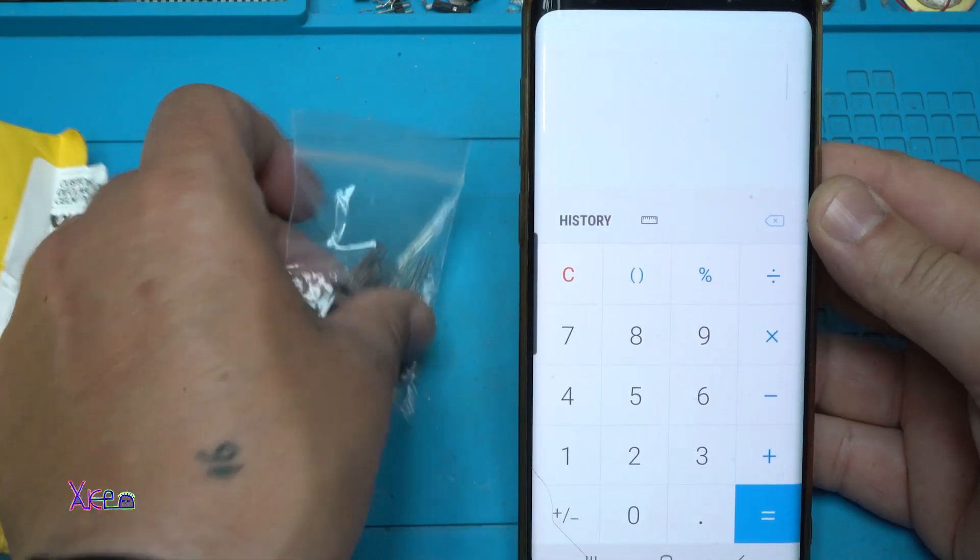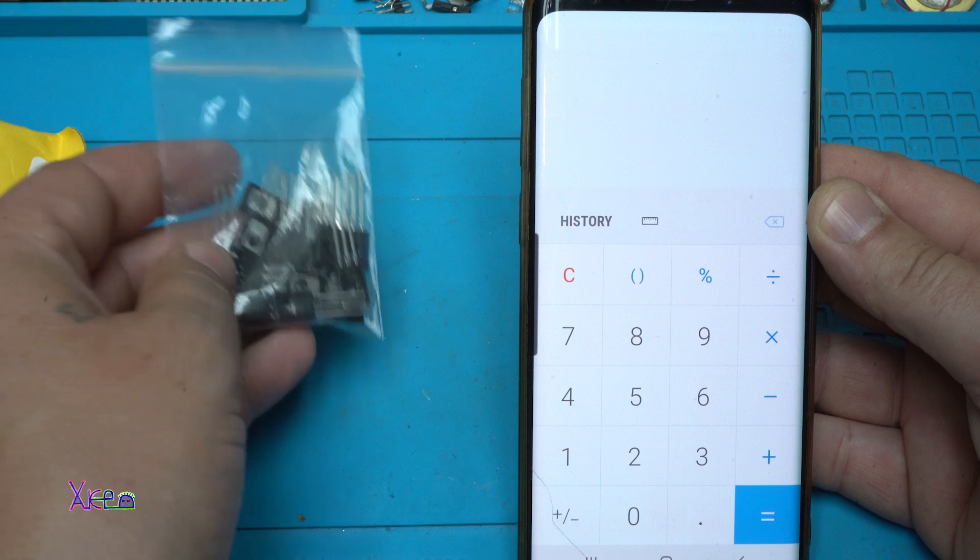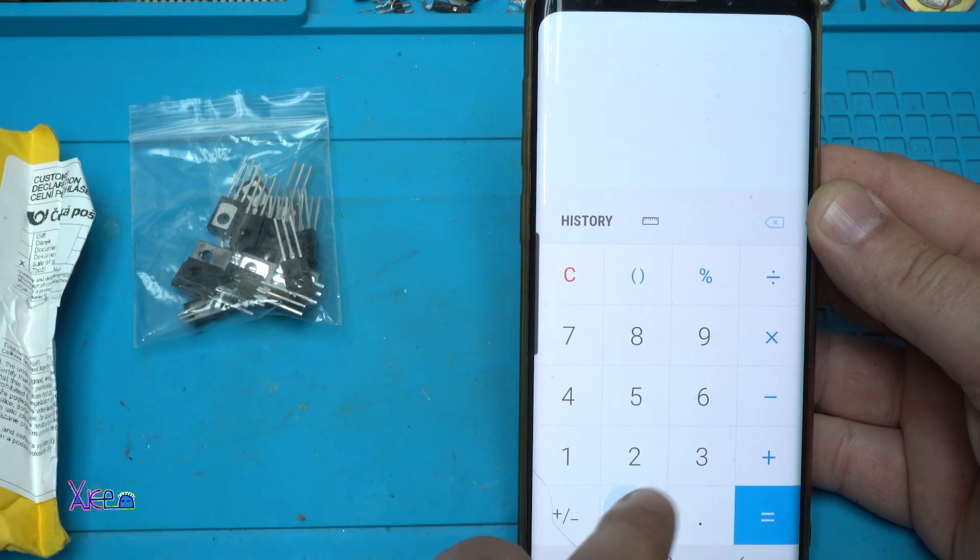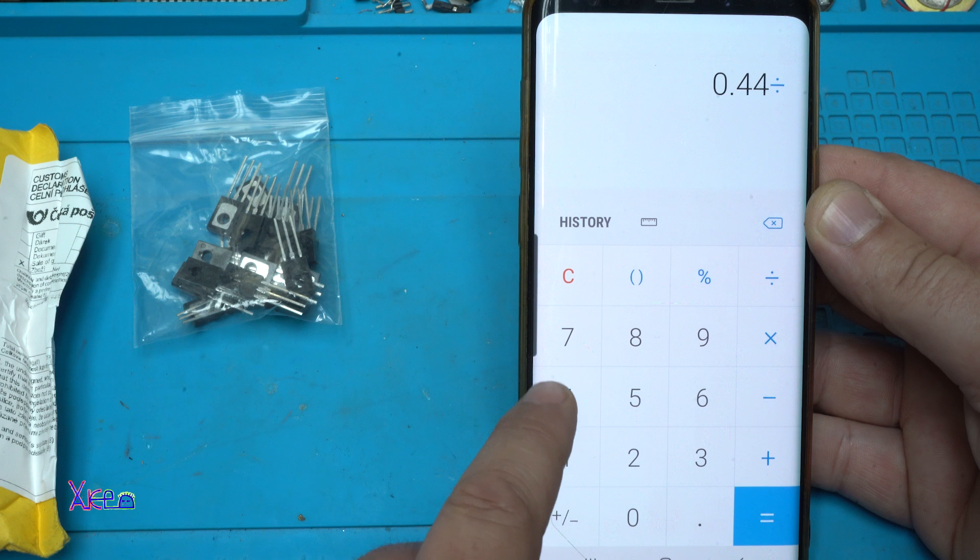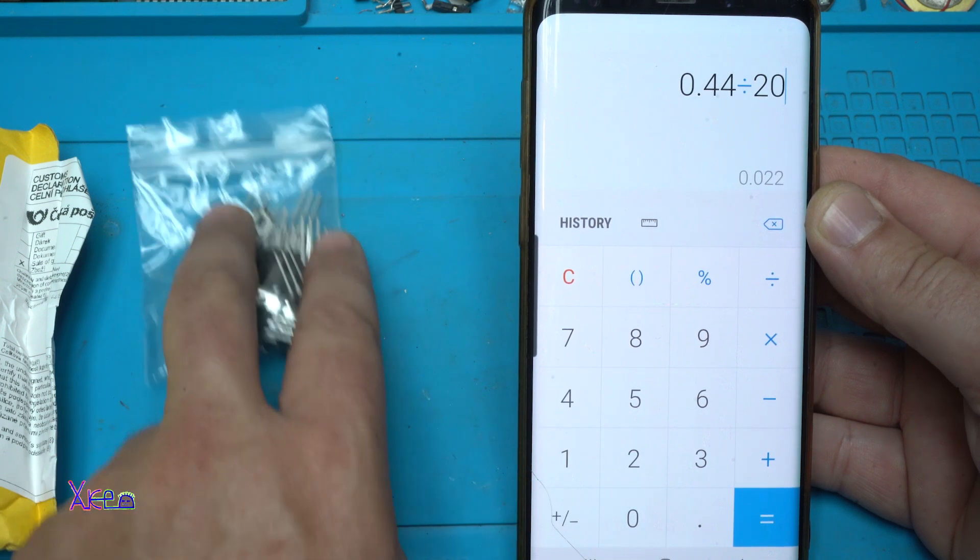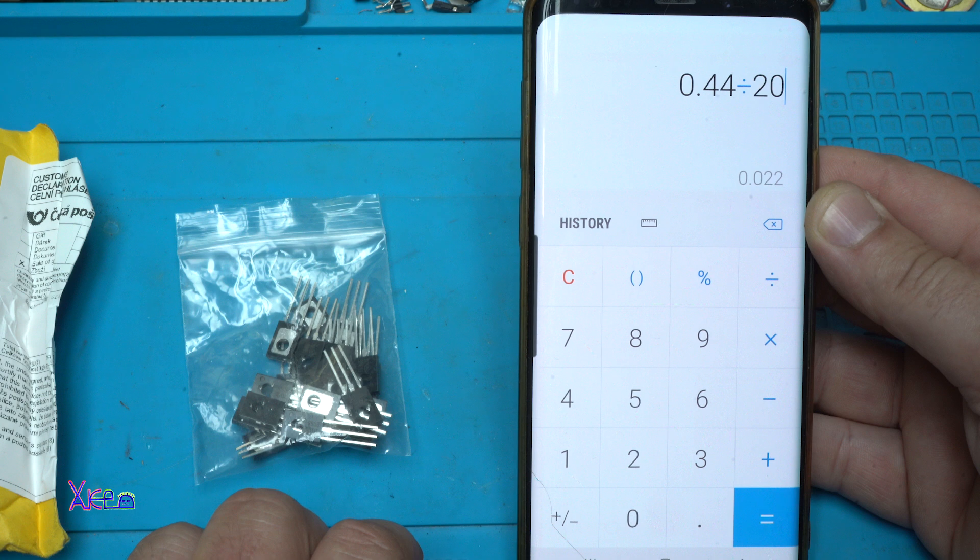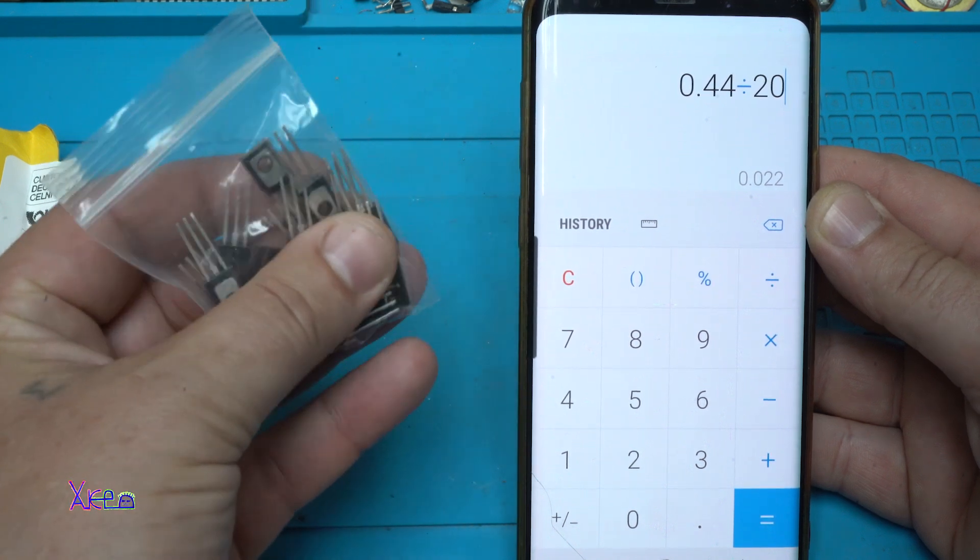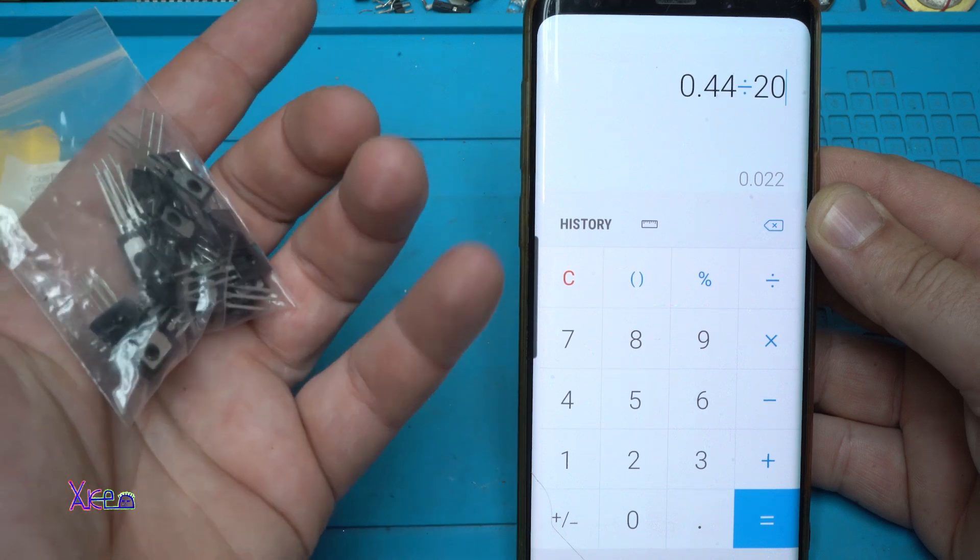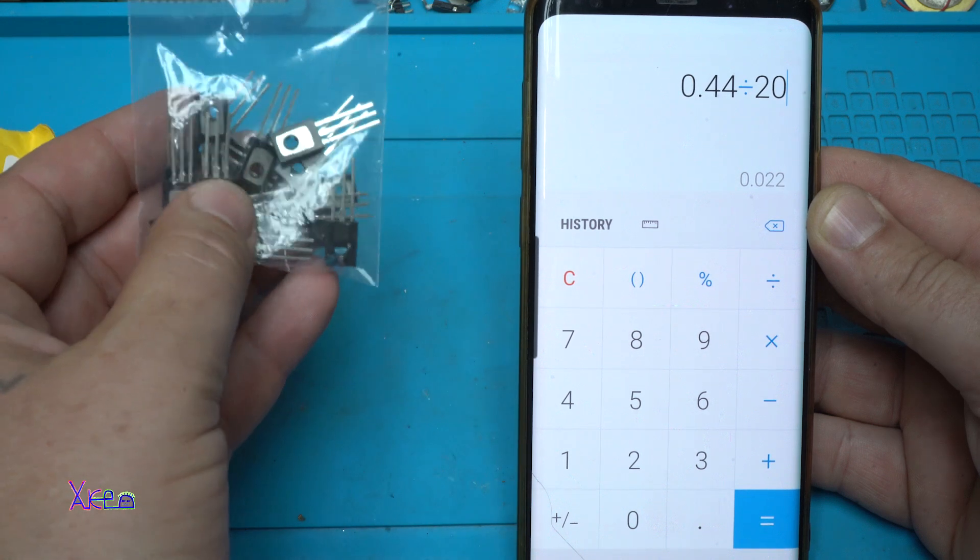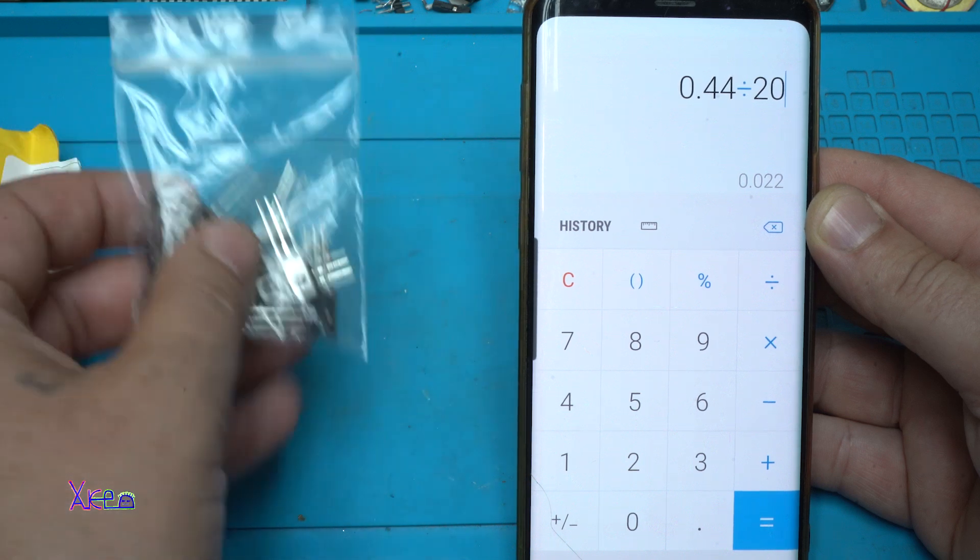And it costs 0.44 cents for 20 pieces. That means that 20 pieces BD681 transistor, 0.44 cents. Each transistor is 0.022 cents. This is a great offer.